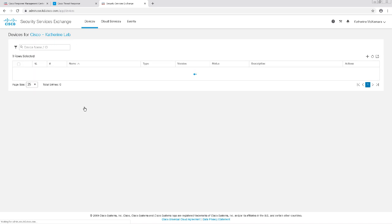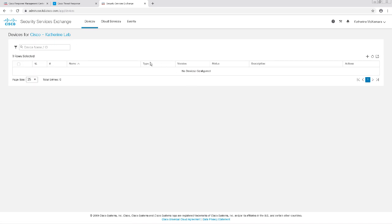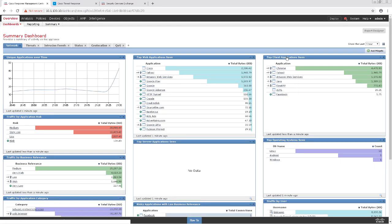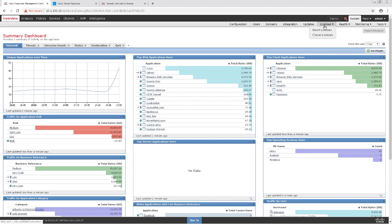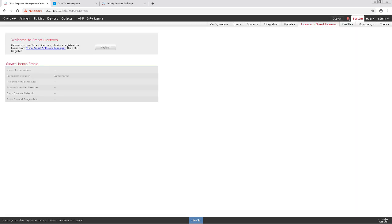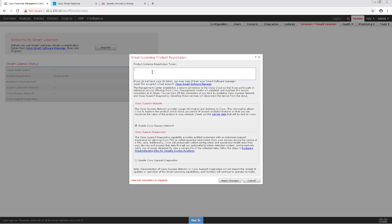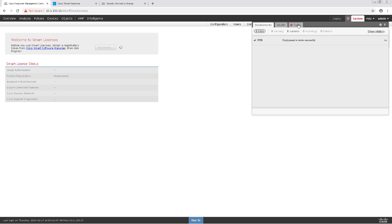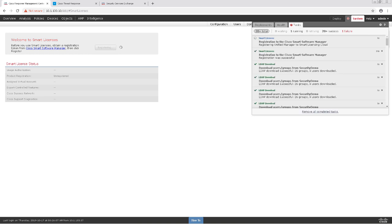Since I currently have an unregistered FMC instance, let's swing over to our FMC and I'll register it to my Smart License account. I'm going to navigate to System, Licenses, and Smart Licenses. I'm going to click on the Register button and enter the token I received from my Smart Licensing portal. After we click Register with the token, it usually takes about 30 seconds to maybe a couple minutes to register with the Smart Licensing cloud, so I'm going to go ahead and speed up the video here.